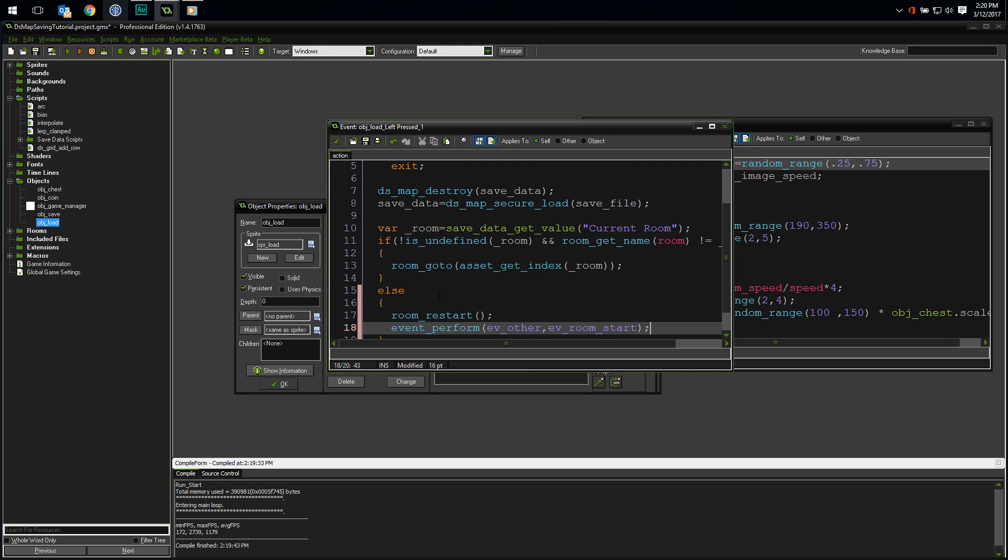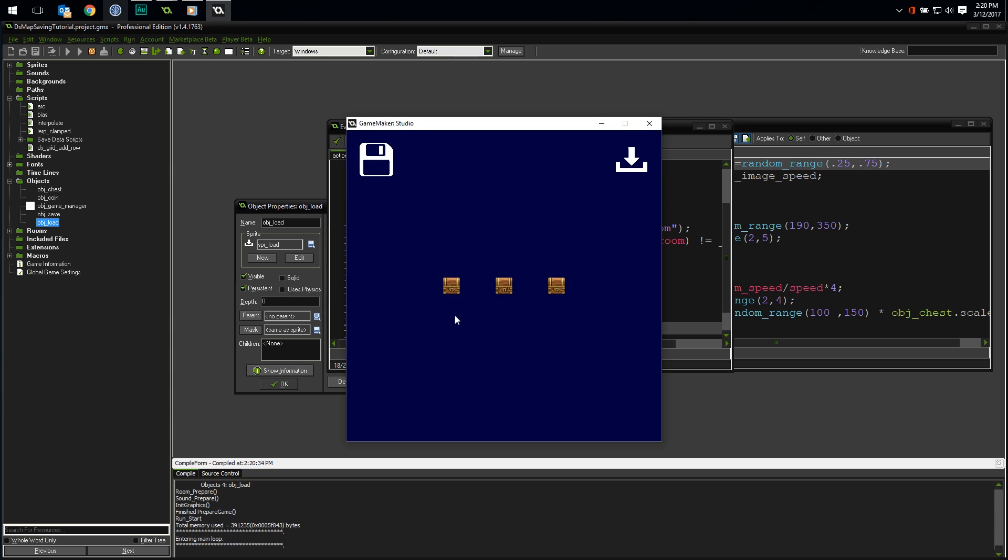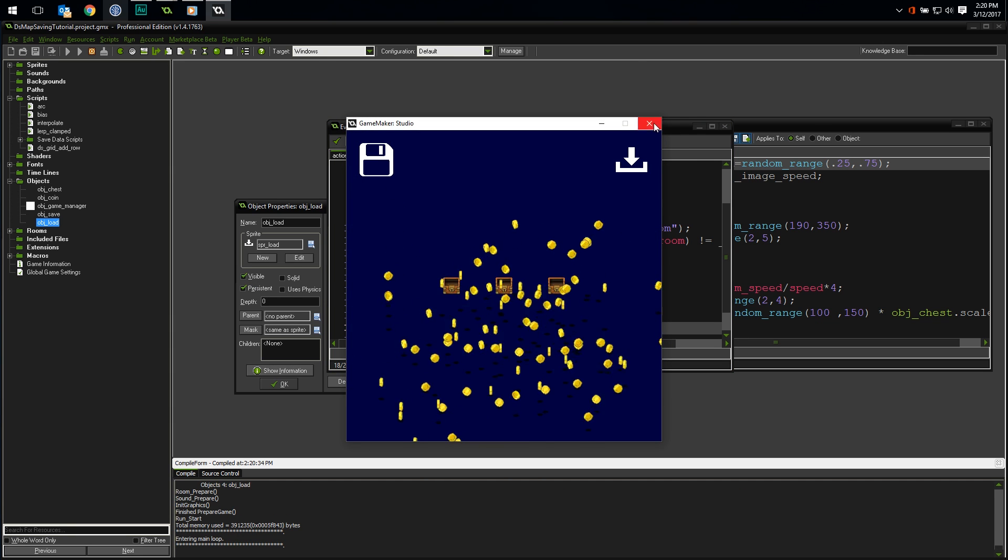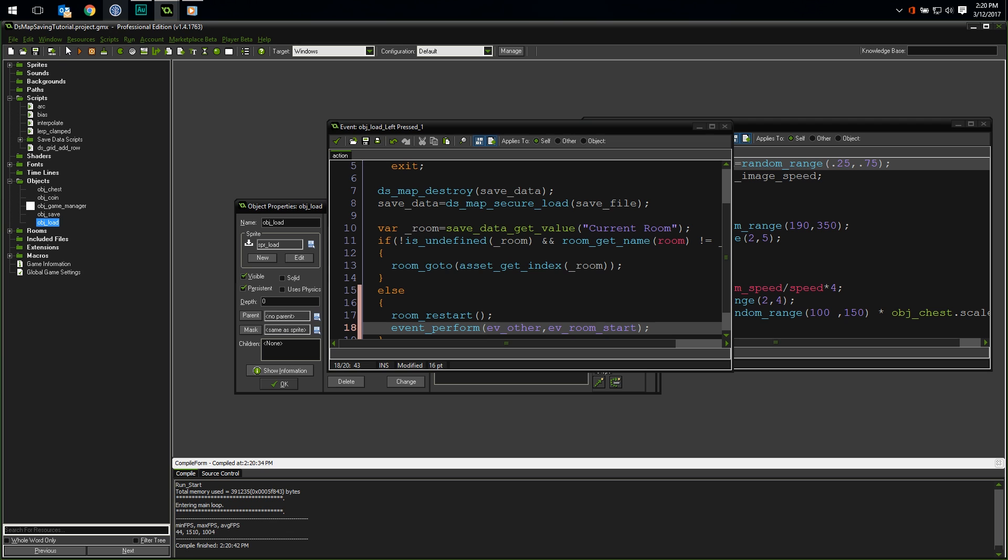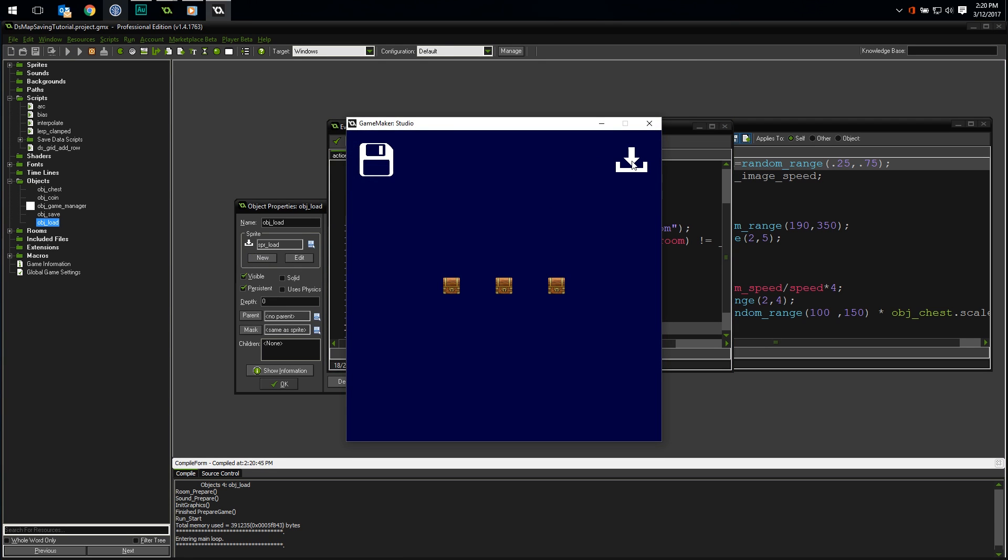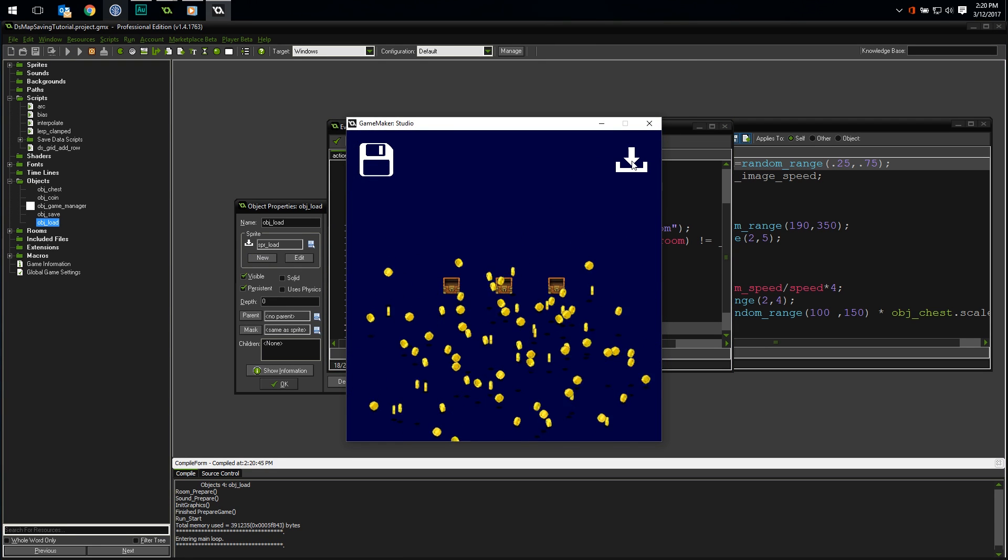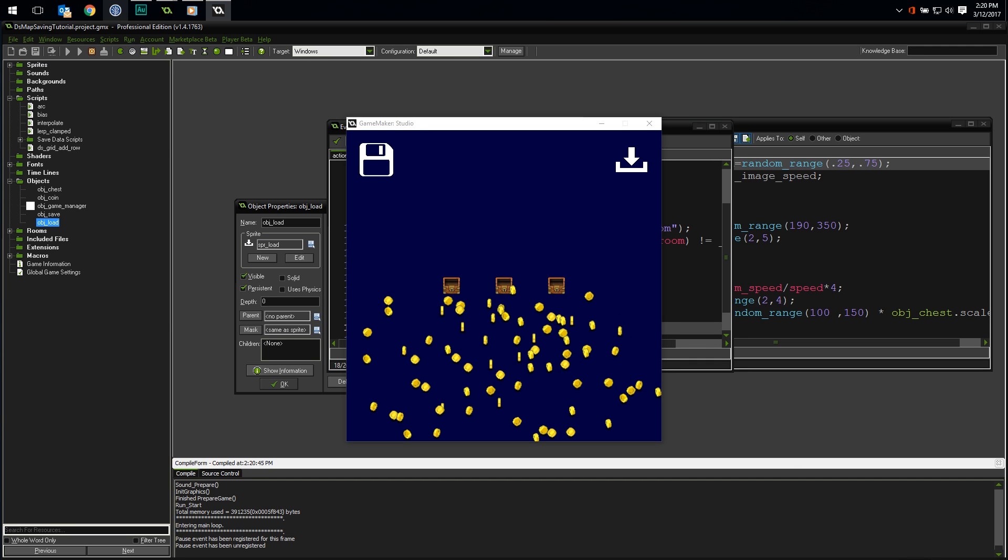Finally, our save system is complete. Let's run it one more time. This time, as the coins are spilling out, I'm going to save and close. Run one more time, hit load, and the coins resume from exactly where they left off. You now have a fully functioning dynamic save system.